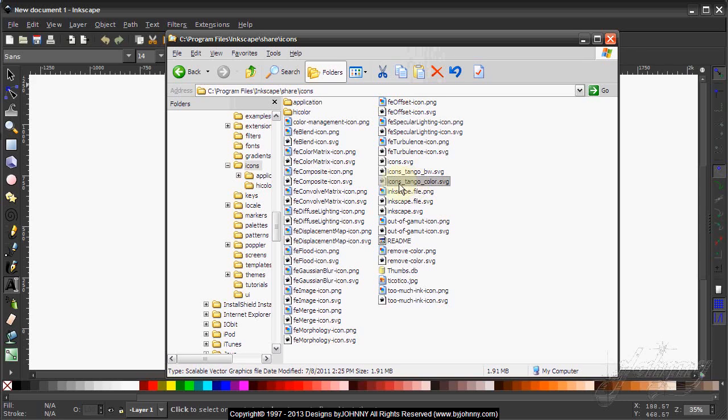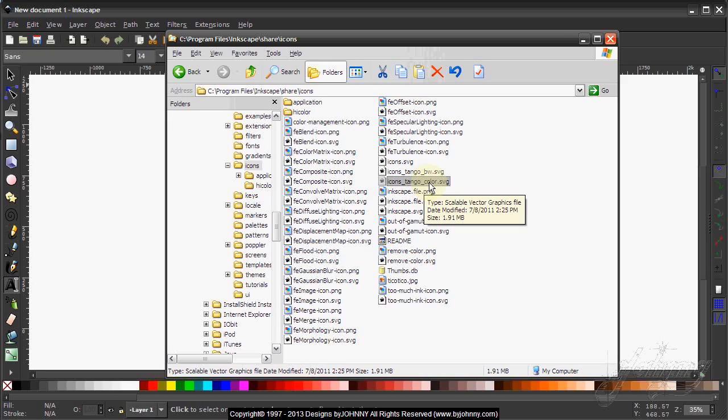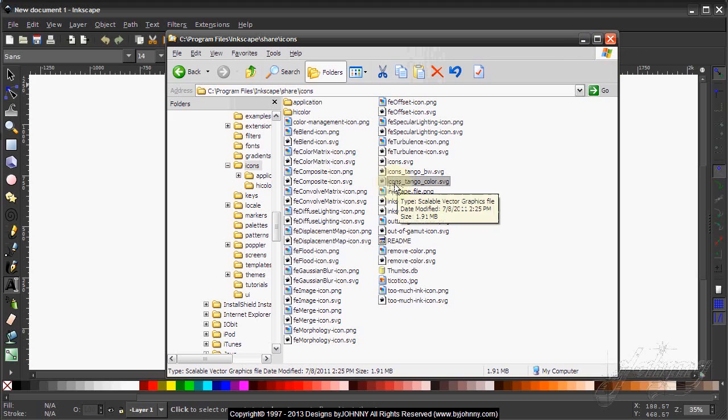Let me show you what one of these files actually looks like inside of Inkscape.